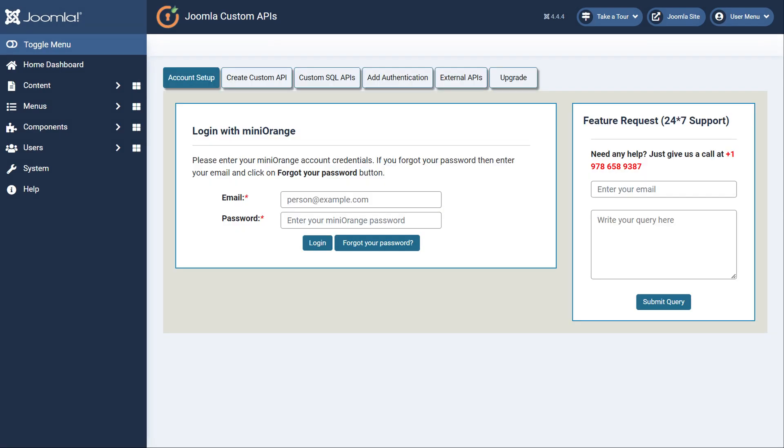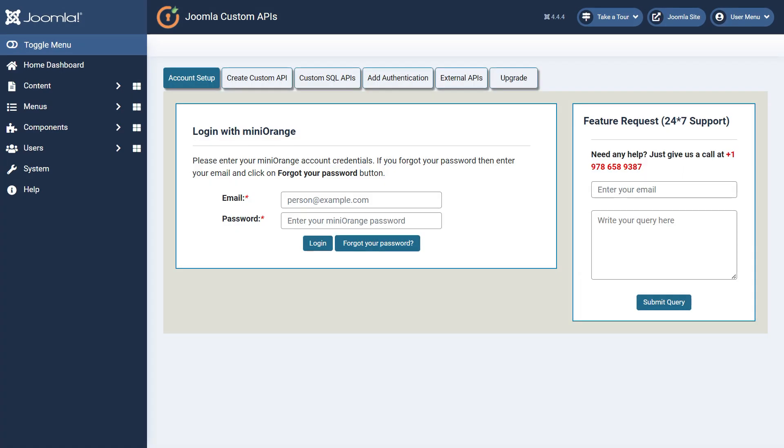You have successfully installed the Joomla Custom API plugin. In the Account Setup tab, log in using your account credentials and then verify your premium license.